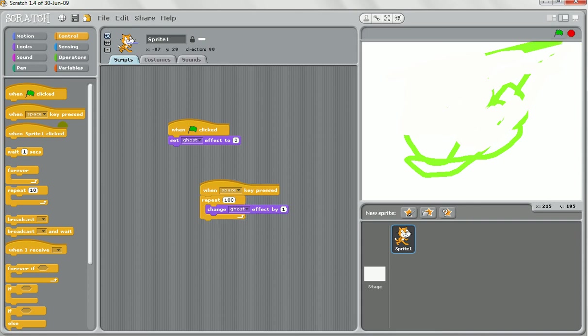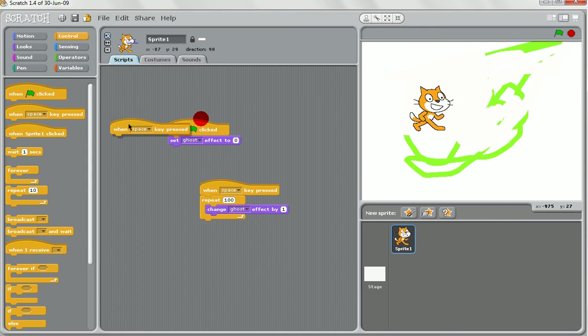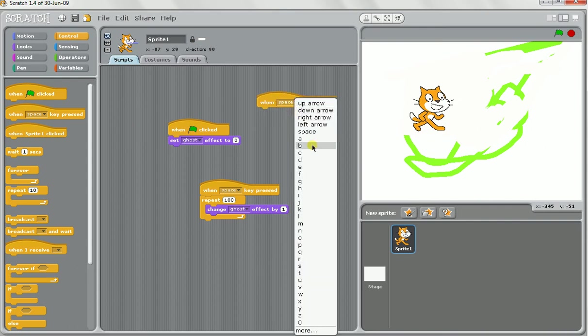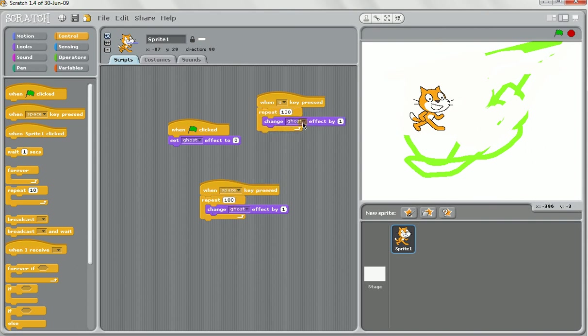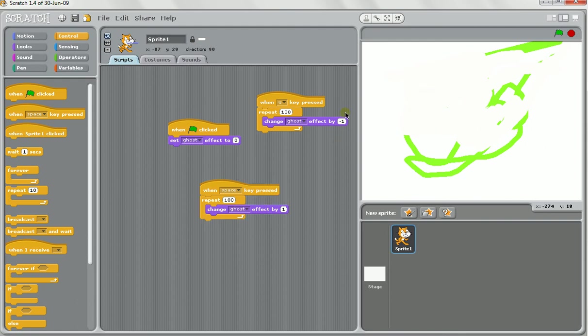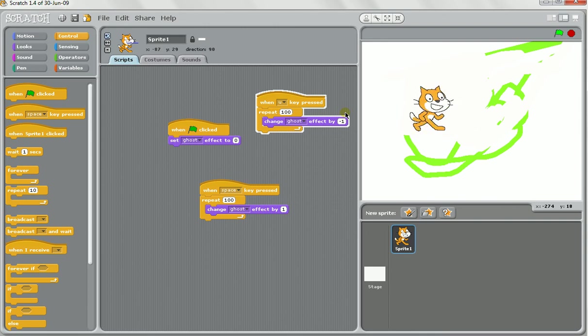Like that. Might have a different key set up where we will do U for undo. And we'll copy this to make it quicker. A hundred times do the ghost effect by minus one. So we can make the character hide and then we press U and we make it come back. Very nice way to do it instead of just hiding and showing.